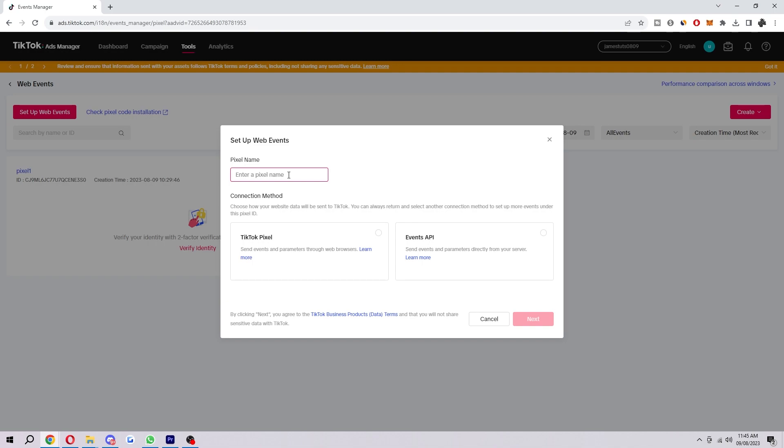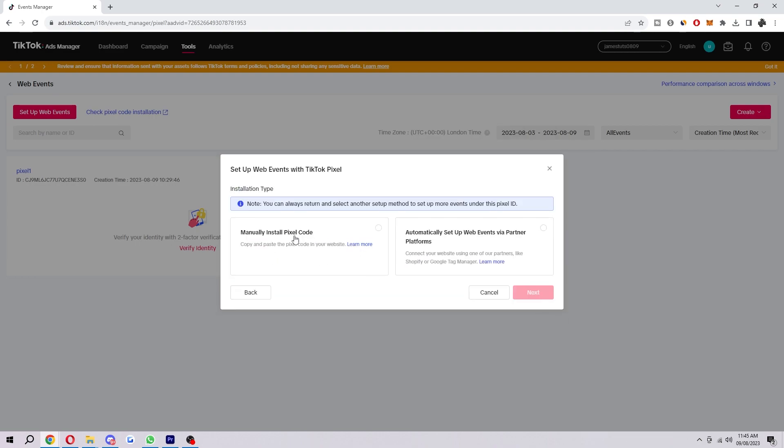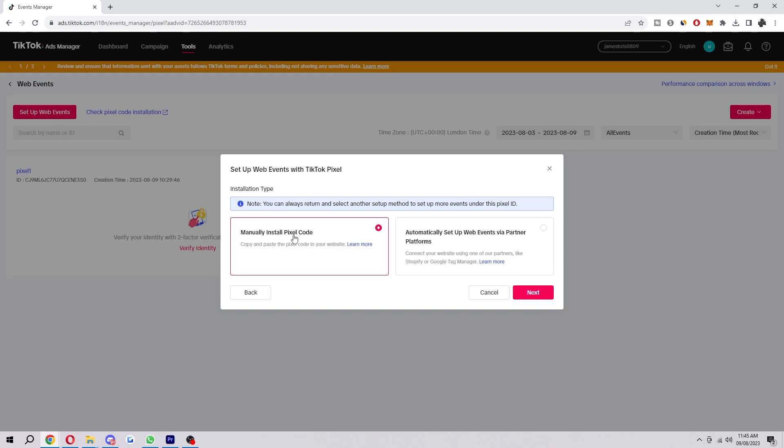From here we just want to name our pixel, so I'm going to call this pixel 2 because I already have one. Then we want to select TikTok pixel, choose next, and then select manually install pixel code.